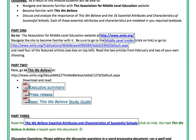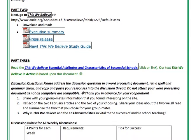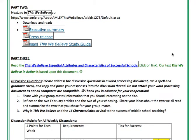Then for part two, we're going to take a look at This We Believe, which is what our text is based upon — This We Believe in Action. Don't fret if you don't have your text yet, because we don't need it this week since it's all going to be online material. Go ahead and read the executive summary of This We Believe, then the press release, and also the This We Believe study guide.